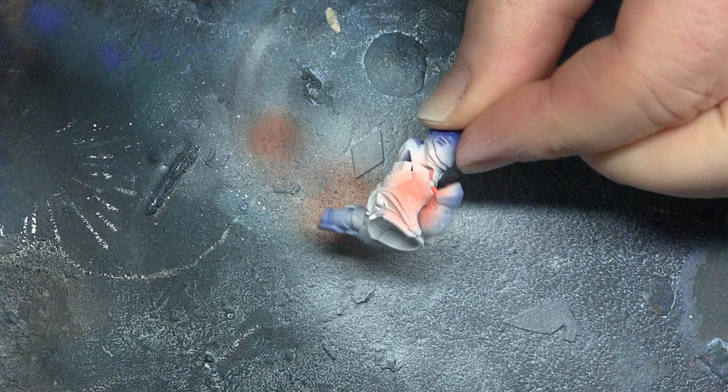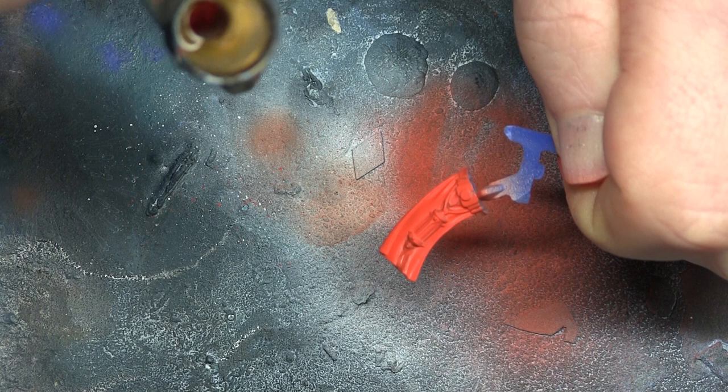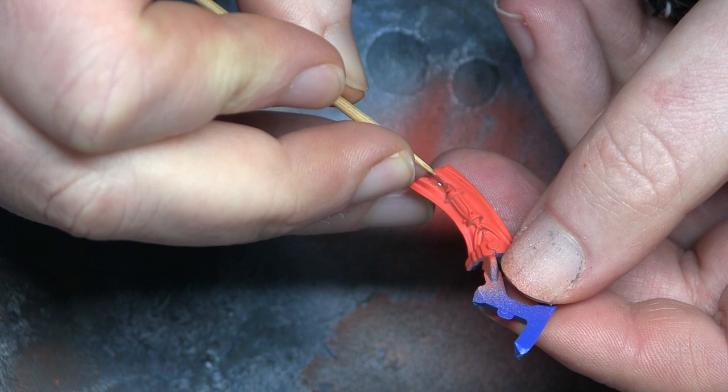This guy also has a tabard or loincloth, whatever you want to call it. I put some of that liquid mask down the middle to give a continuation of the white stripe that's going to go down his chest piece, and that's me just taking it off very gently because that primer does not want to stick to that blue plastic.